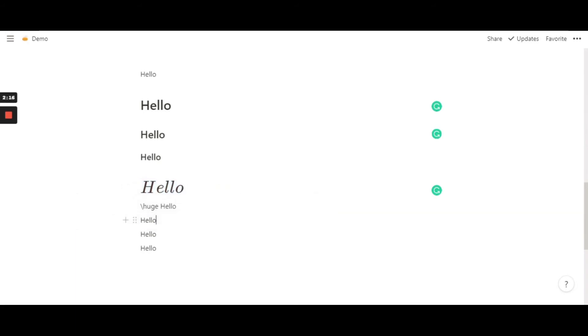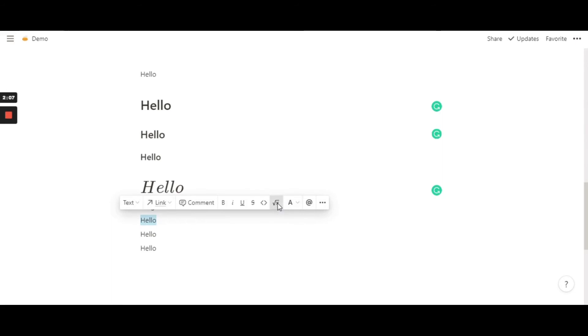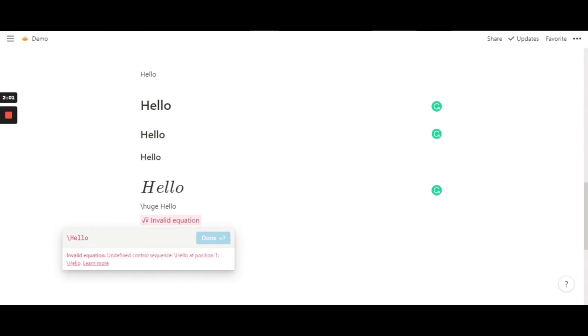Now moving a size smaller, I am starting from the big to small, so moving on to the next smaller size. Again highlight it, hit create equation, and then starting all the way from the front, slash and then large.